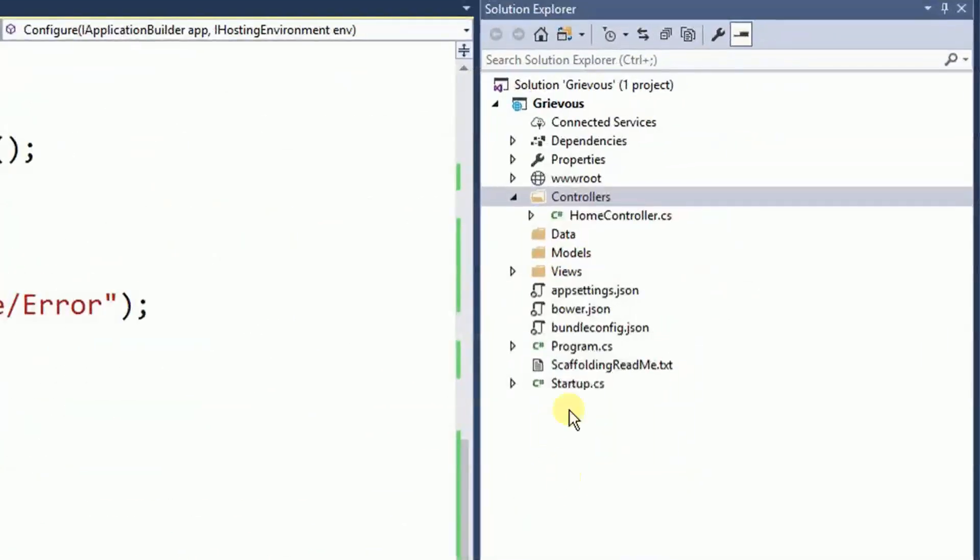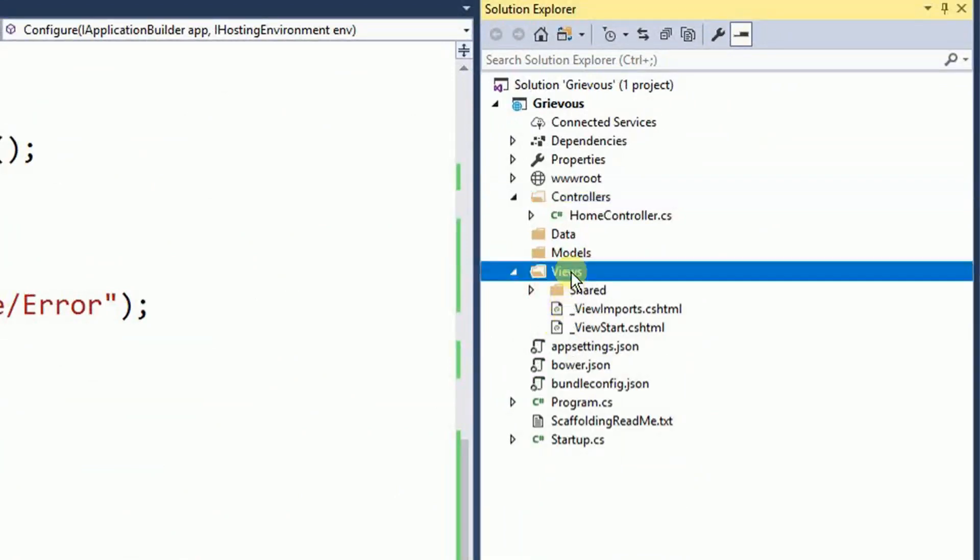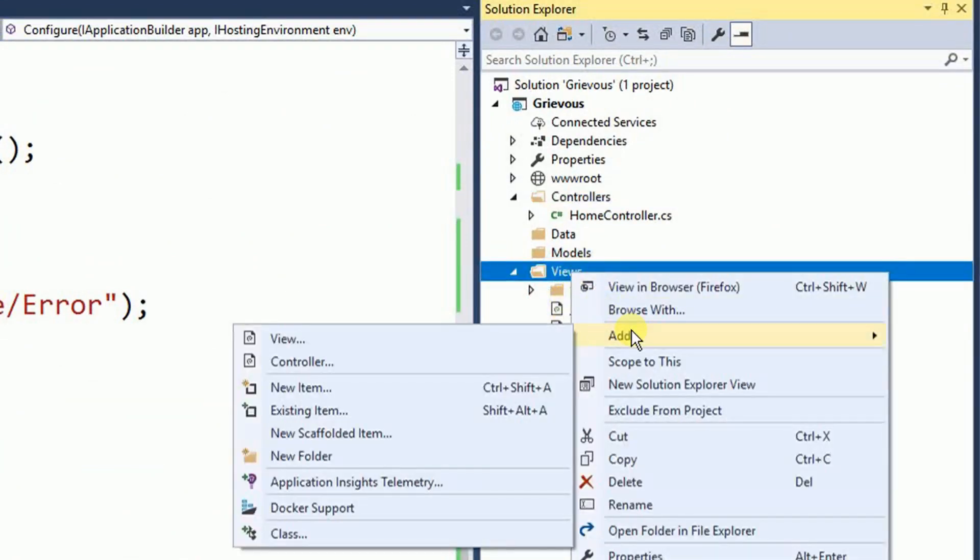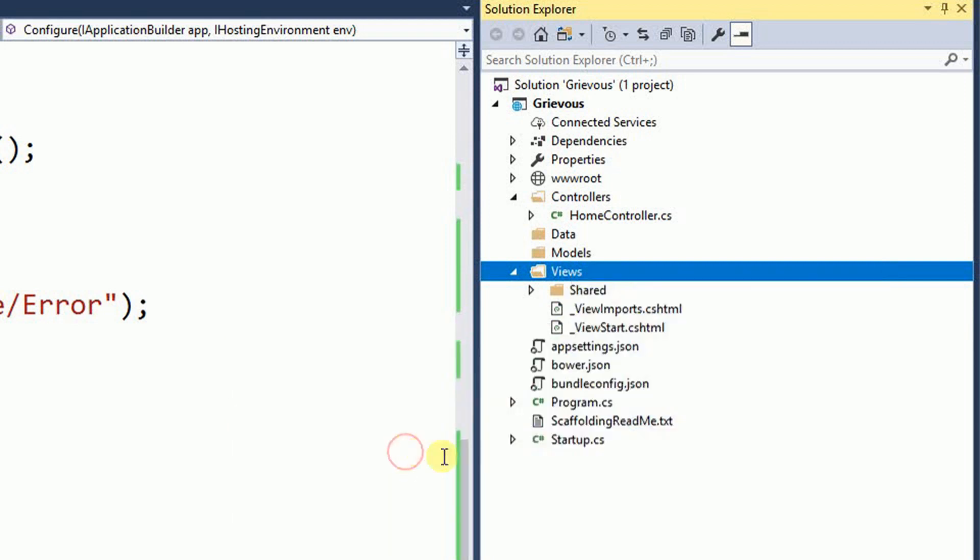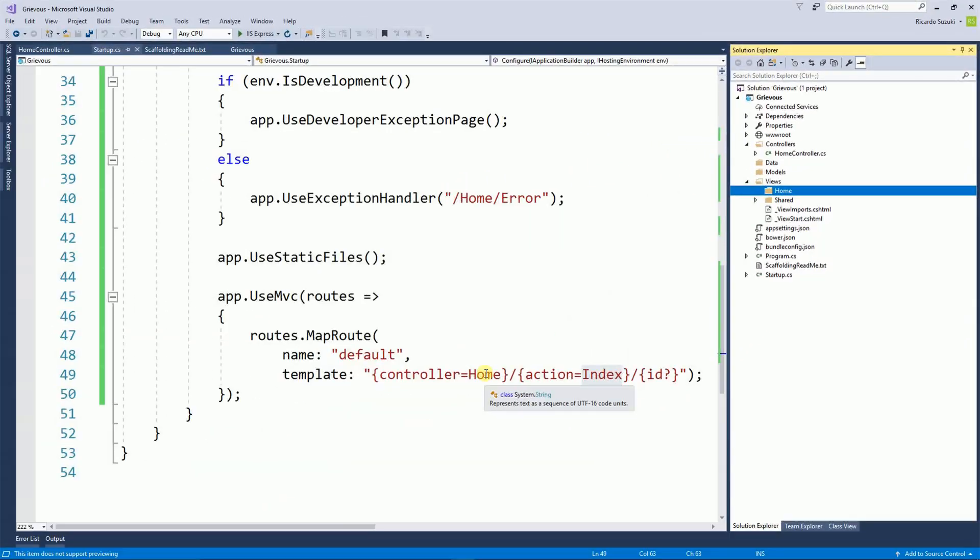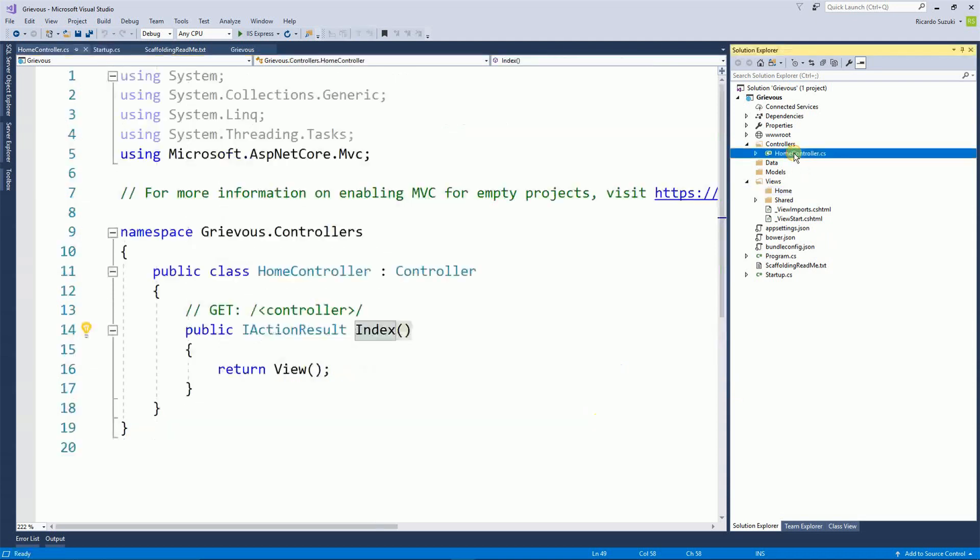So now on views. I'm going to right click and add a new folder. And I'm going to call this folder home. The reason I'm going to call this folder home is because there is a controller called home. And also on the default map the controller is home. Every time this project runs it's going to look for the home controller. And then it's going to look for the index file to load first. So we have the home controller here.